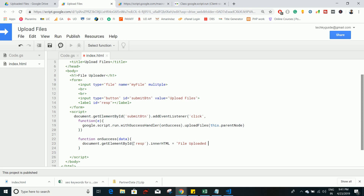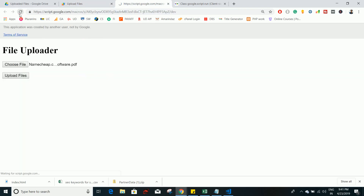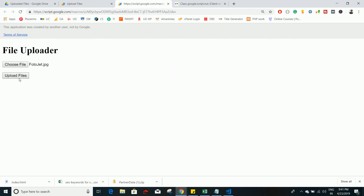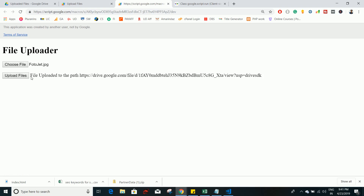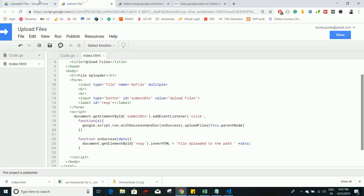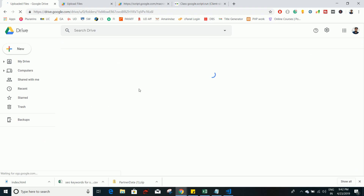Set the label's innerHTML to show a message like 'File uploaded to the path' followed by the URL. Let's reload and test — upload an image and click 'Upload File'. You can see the success message: 'File uploaded to the path' with the Google Drive URL. Copy and paste the path to see the uploaded image, and the same image also appears in the Upload Files folder.